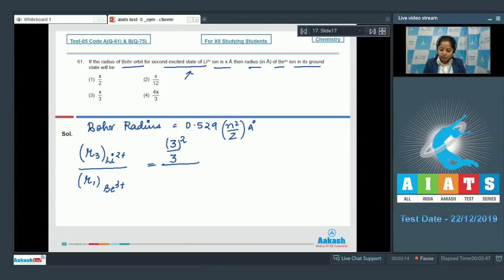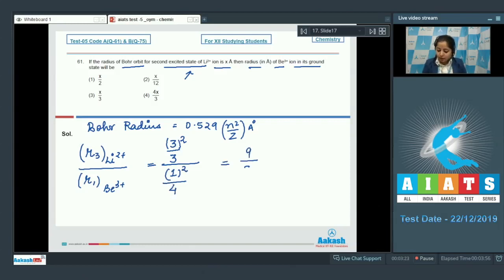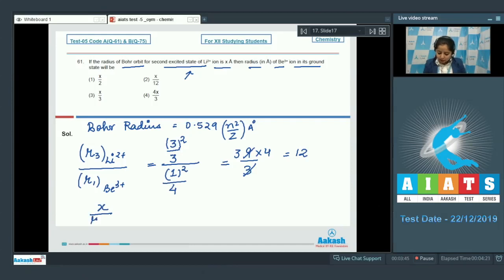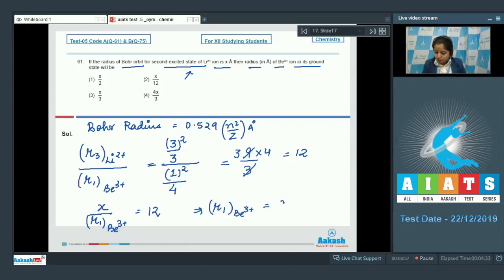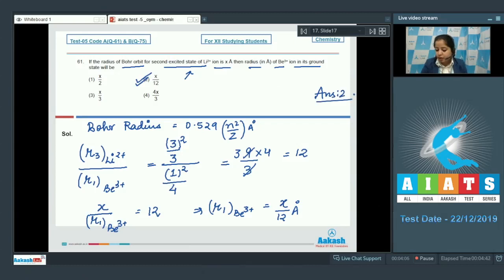For beryllium 3+, the value of n is 1, so 1² upon z = 4 (atomic number of beryllium). This gives 9/3 × 4 = 9/12 = 1/12. Since the radius of the third orbit of Li²⁺ is x, the radius of the first orbit of Be³⁺ = x/12 angstrom. The correct answer is option 2.